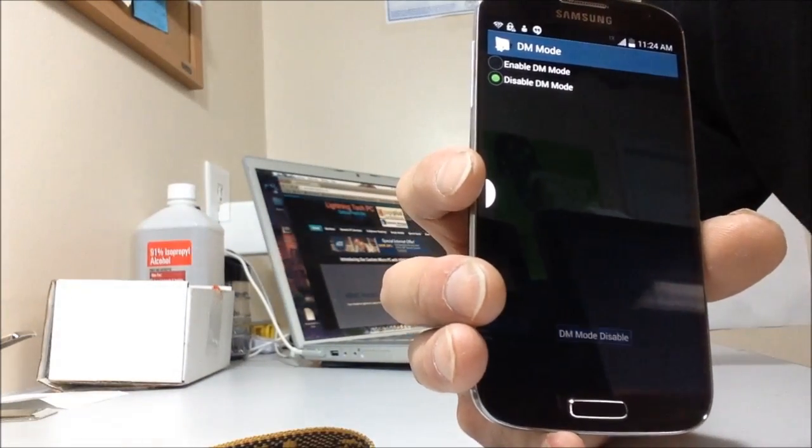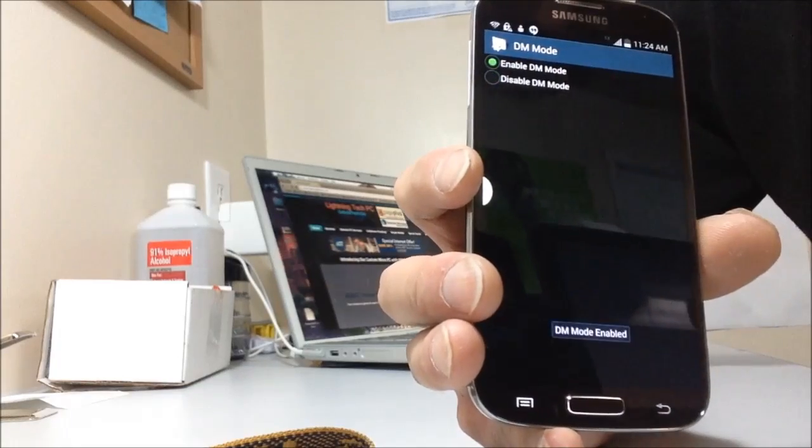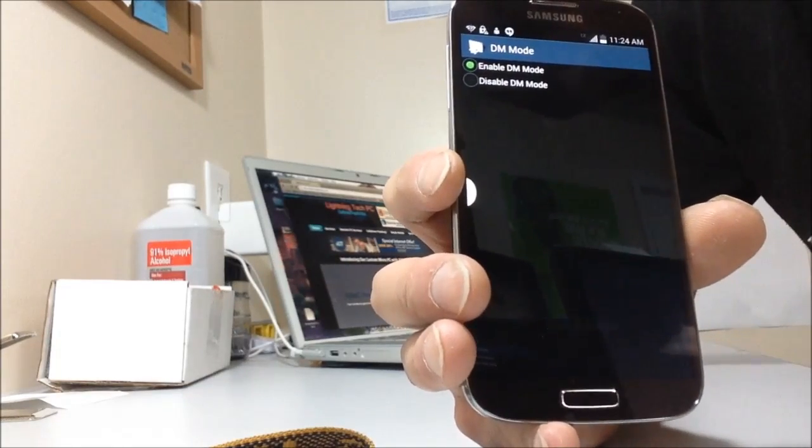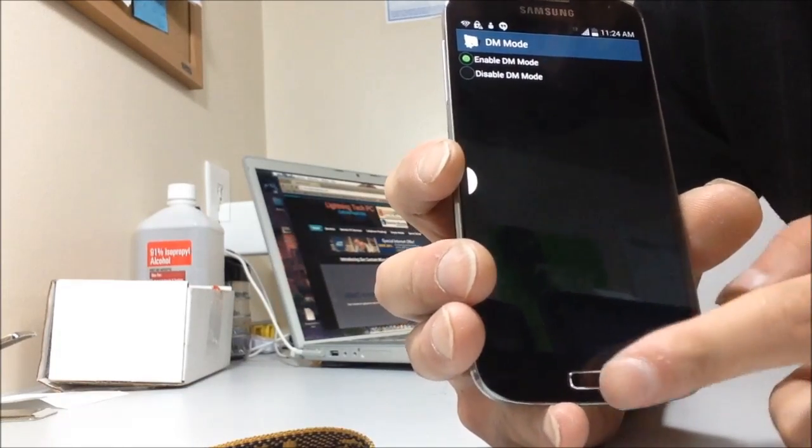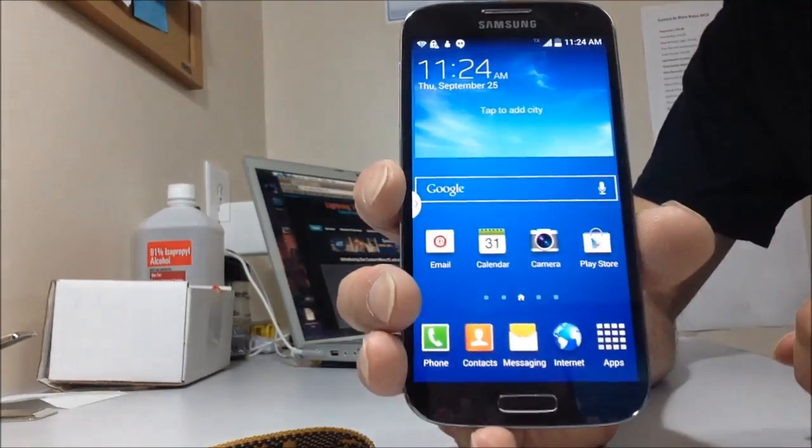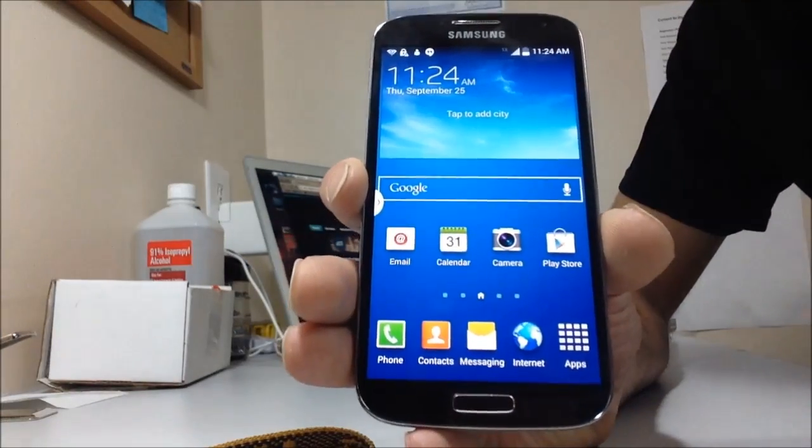Okay. Enable DM mode, and there it is. Now the phone is successfully put in diagnostic mode and ready for flashing to prepaid wireless.